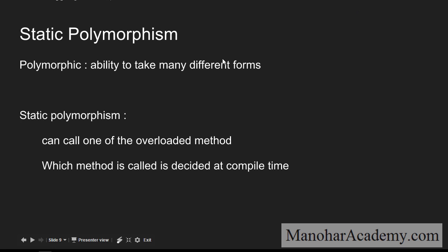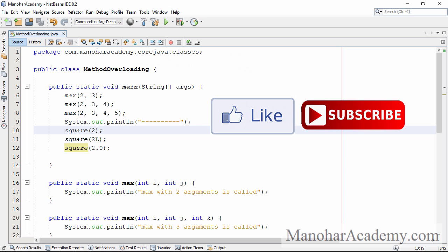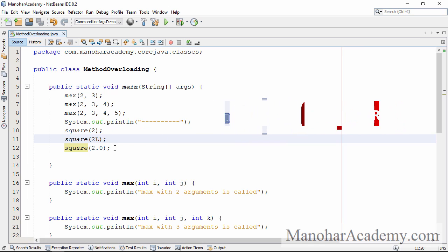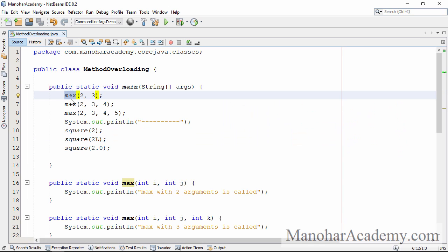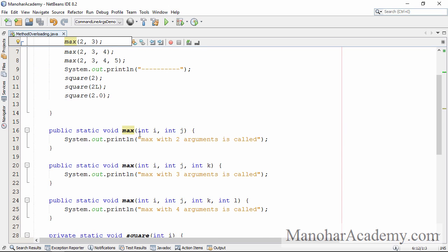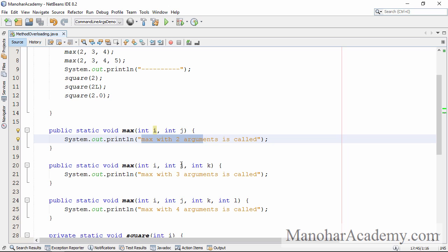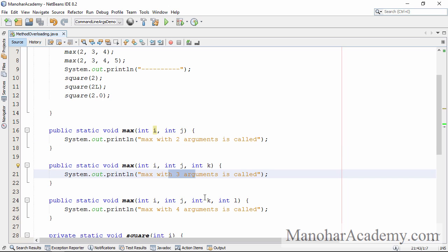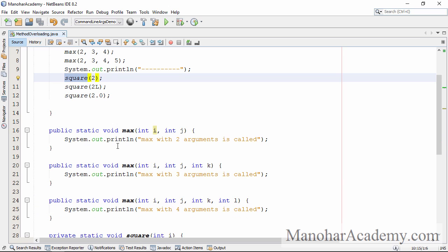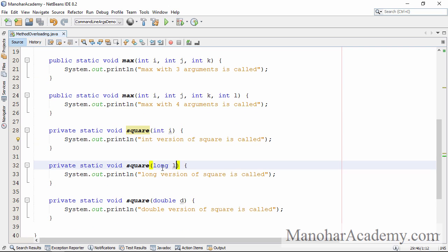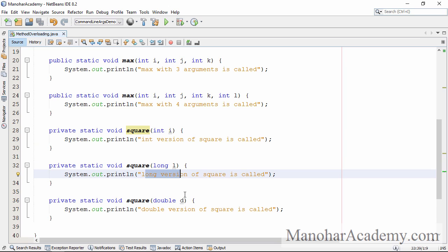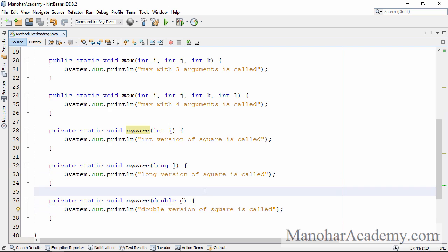Okay, let's go to the IDE. Here in the main method I am calling a max method and passing different numbers of arguments. You can see three methods here. When I call the first one by passing two arguments it will print 'method with two arguments is called'; three arguments prints three arguments; four arguments prints four arguments. I also have another method called square — if I pass an integer the integer version is called, if I pass long the long version is called, if I pass double the double version is called. Let me run this program.